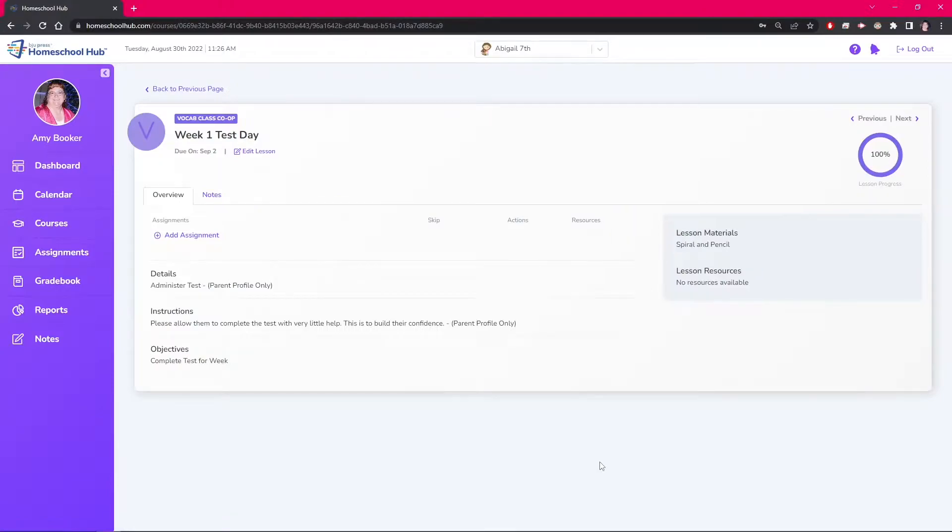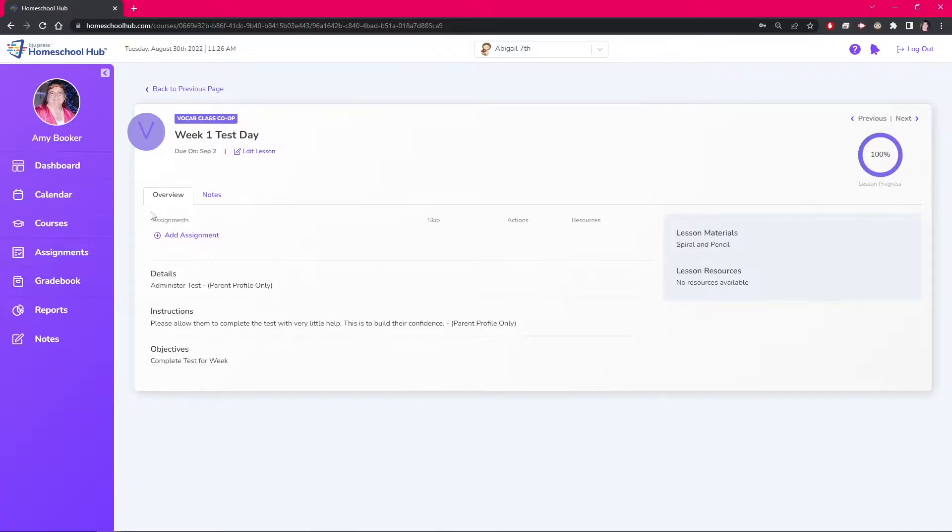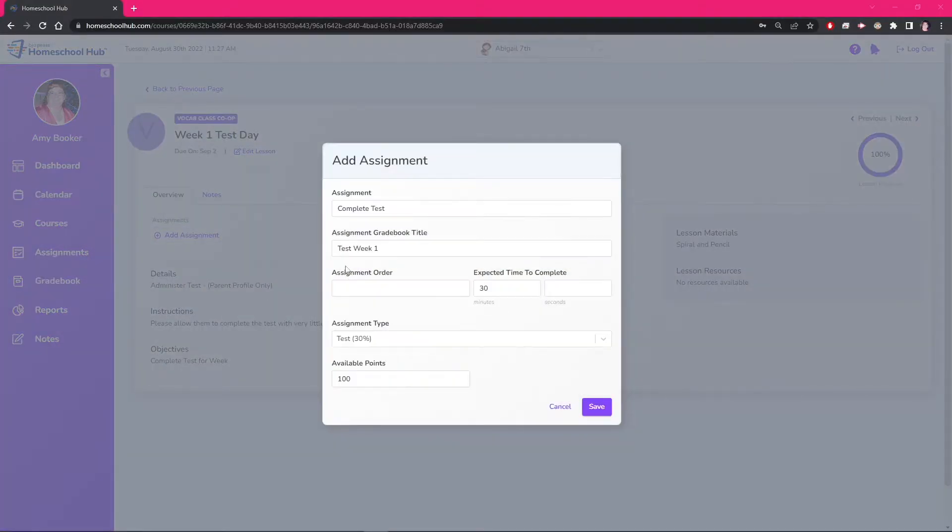In order for this lesson to be added to the lesson plans, we have to add an assignment to the lesson. Here we will add the week number for the test and we click the category to add this into the test category and click save.